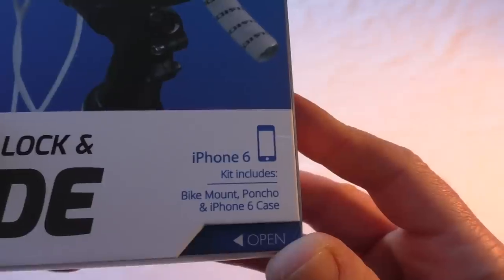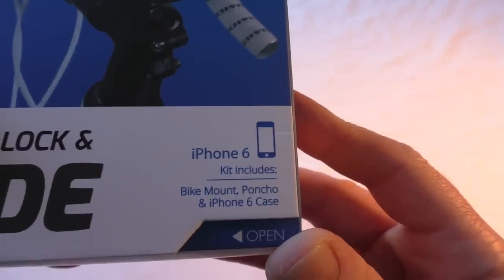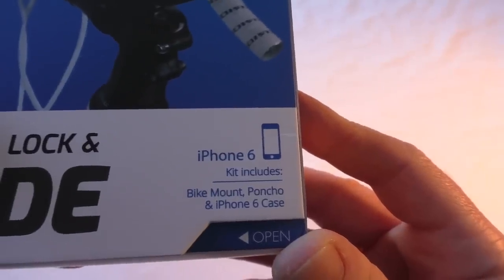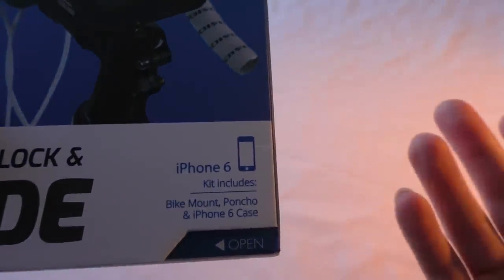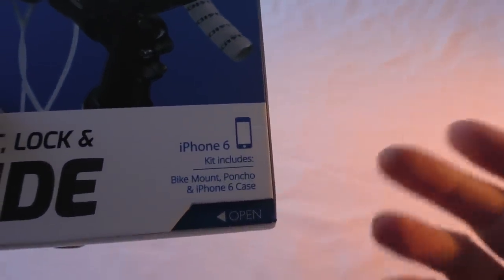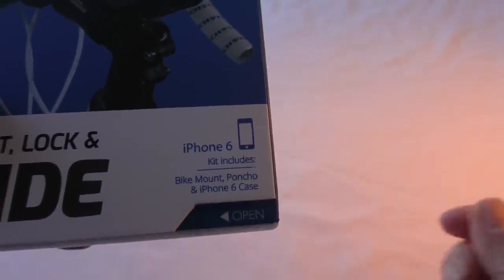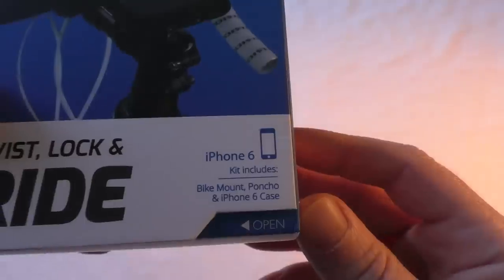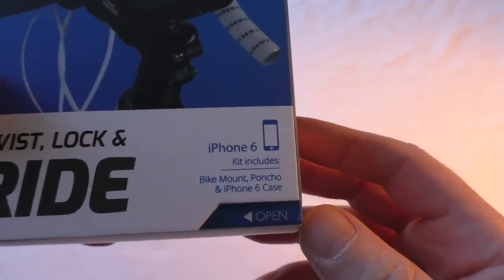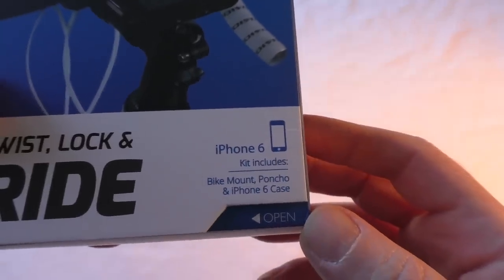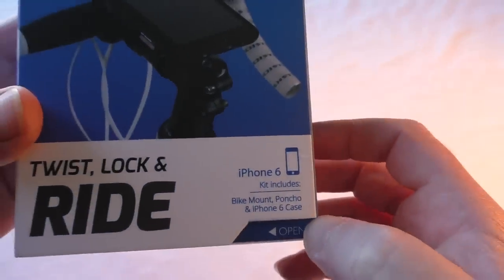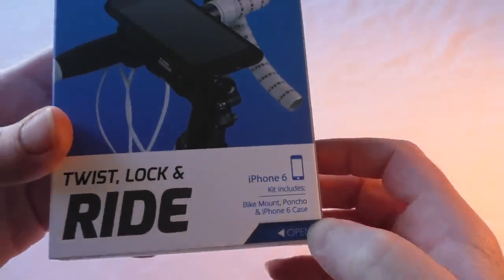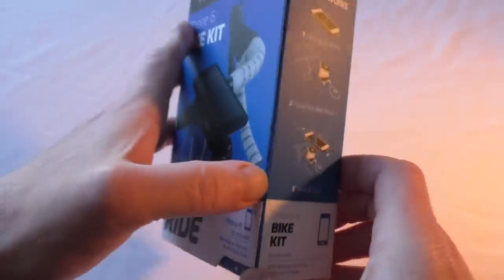What the kit includes: a bike mount, a poncho which is like a splash cover—it's not actually waterproof but certainly going to help keep the water off your device—and an iPhone 6 case. Now it's got these quite nice little magnetic enclosures so you can have a quick look inside and have a look at what you're getting.